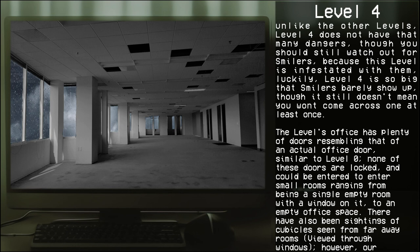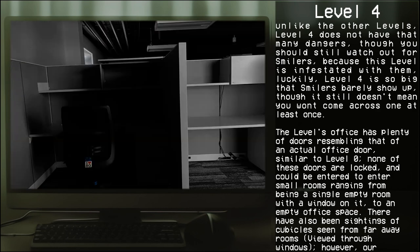This level's office has plenty of doors resembling that of an actual office door. Similar to Level 0, none of these doors are locked and could be entered to enter small rooms ranging from being a single empty room with a window on it to an empty office space.